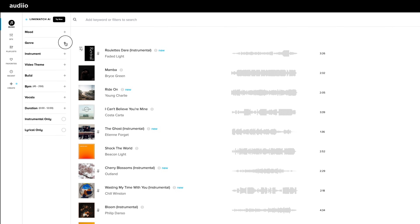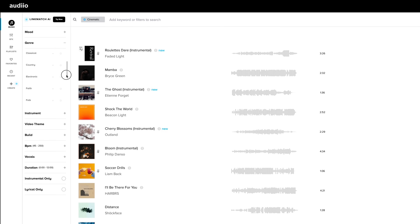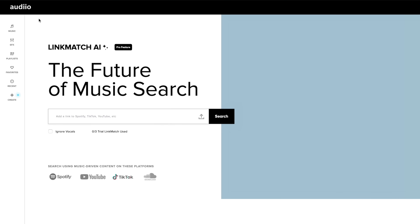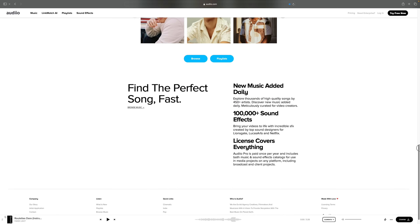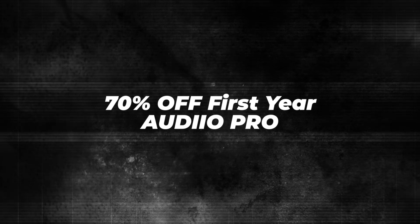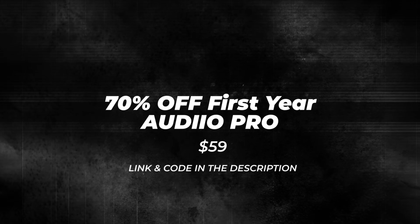Before we get to the actual color grading, a word about music. The sponsor of this video is Artlist — all the music in my videos is from Artlist. They offer high-quality music ranging from cinematic to electronic, rock, and soul, plus great search features to find the perfect song. If you use Artlist, you can use everything for social media, personal work, and client work without copyright worries. You can get a one-year Artlist Pro subscription for just $59 — that's 70% off — using my link and code in the description.